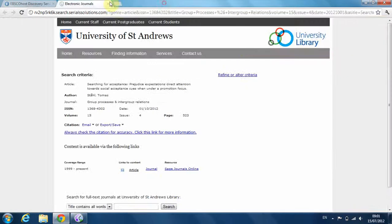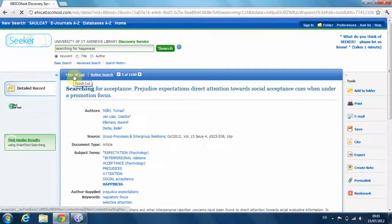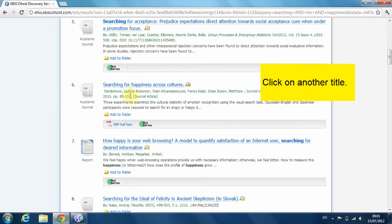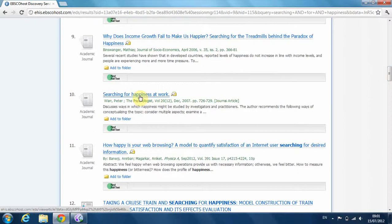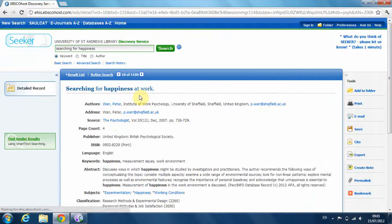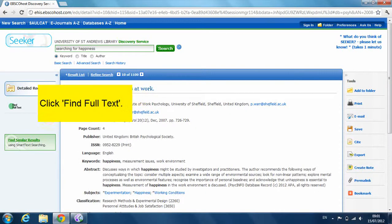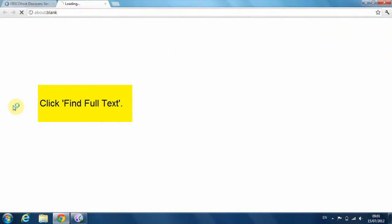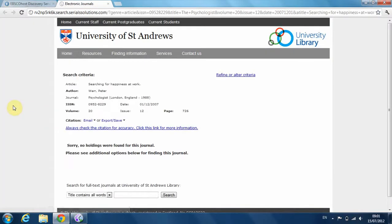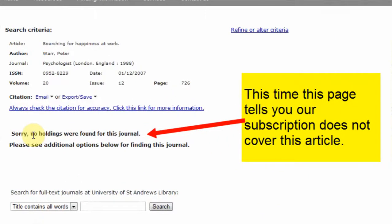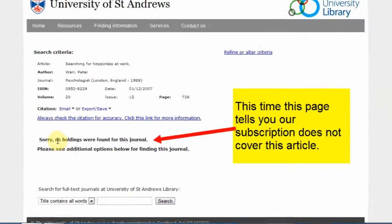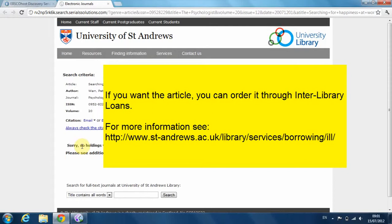Let's choose another article and click find full text. This time the screen tells us we can't access this article — the university does not subscribe to it. You can still get the article, but you need to order it through interlibrary loans.